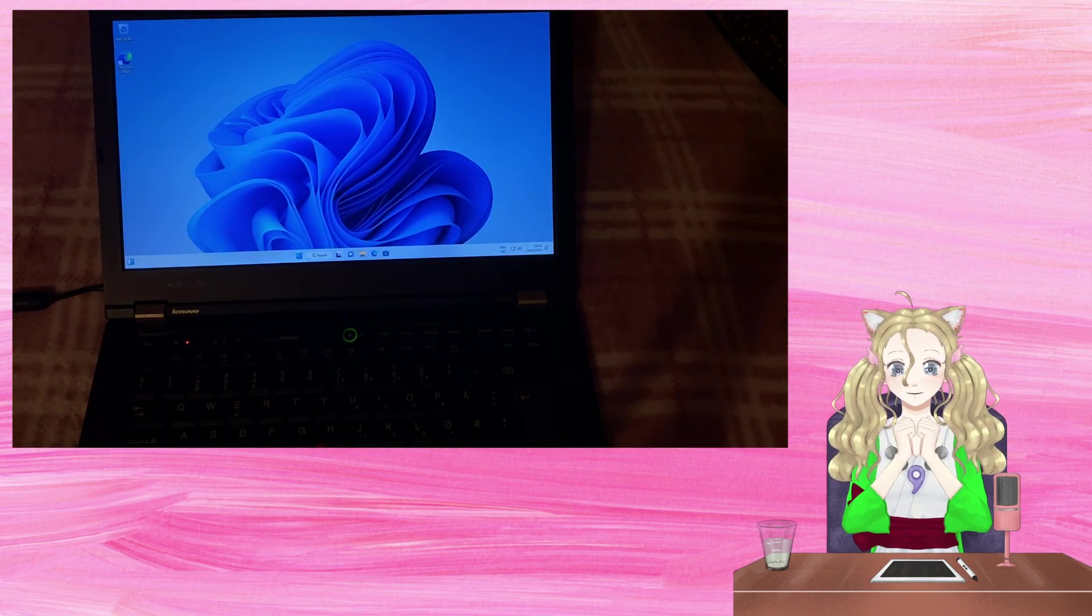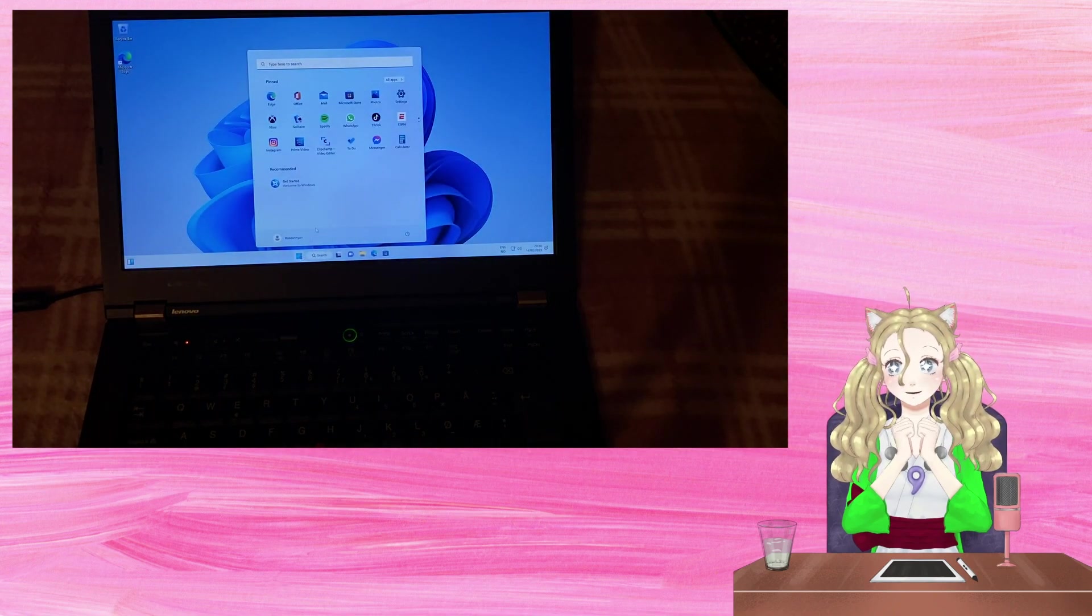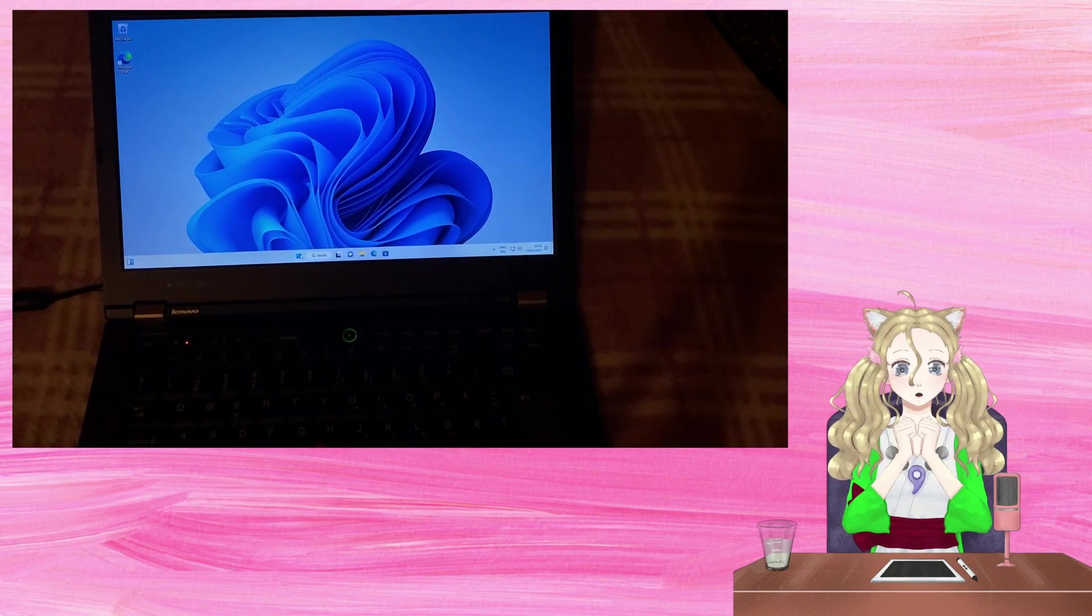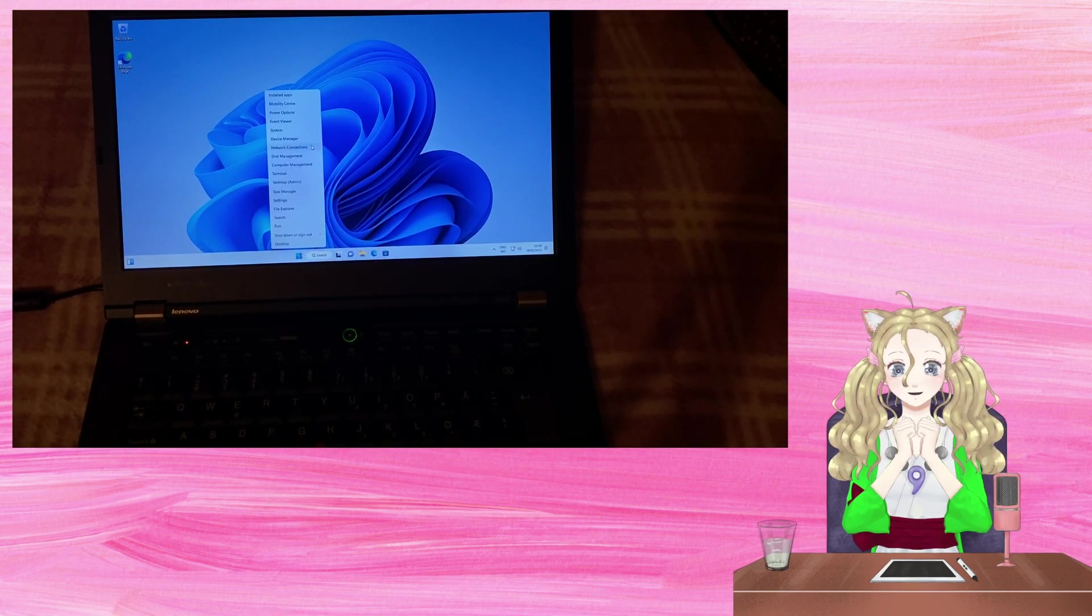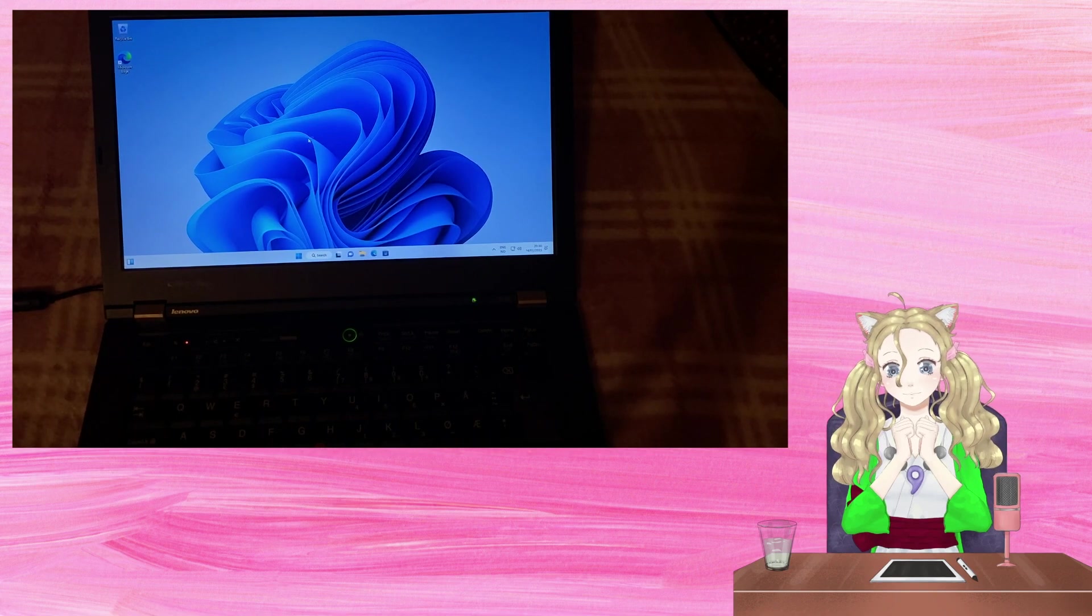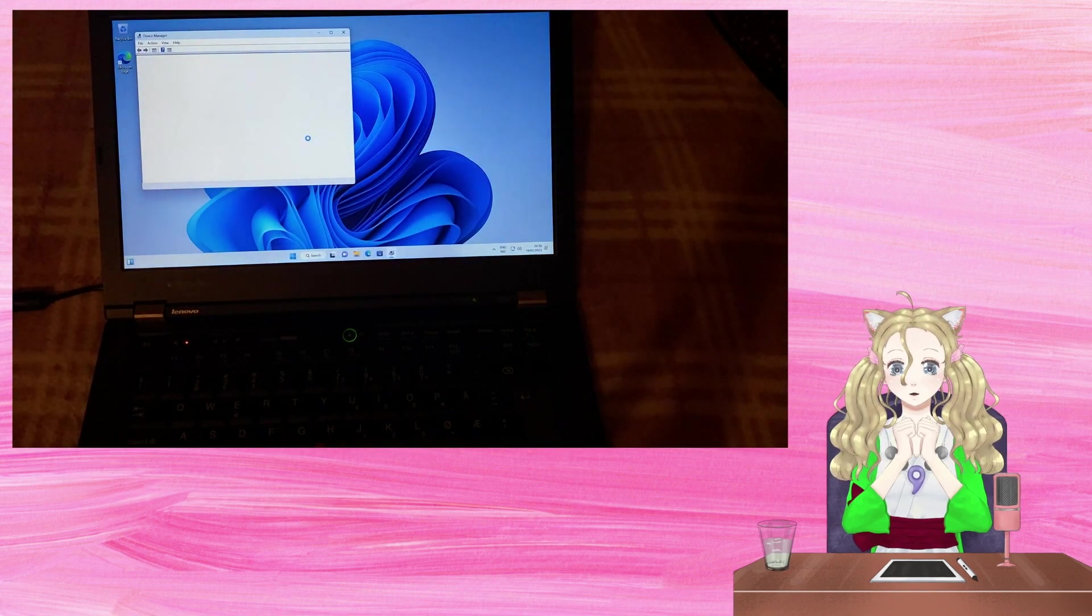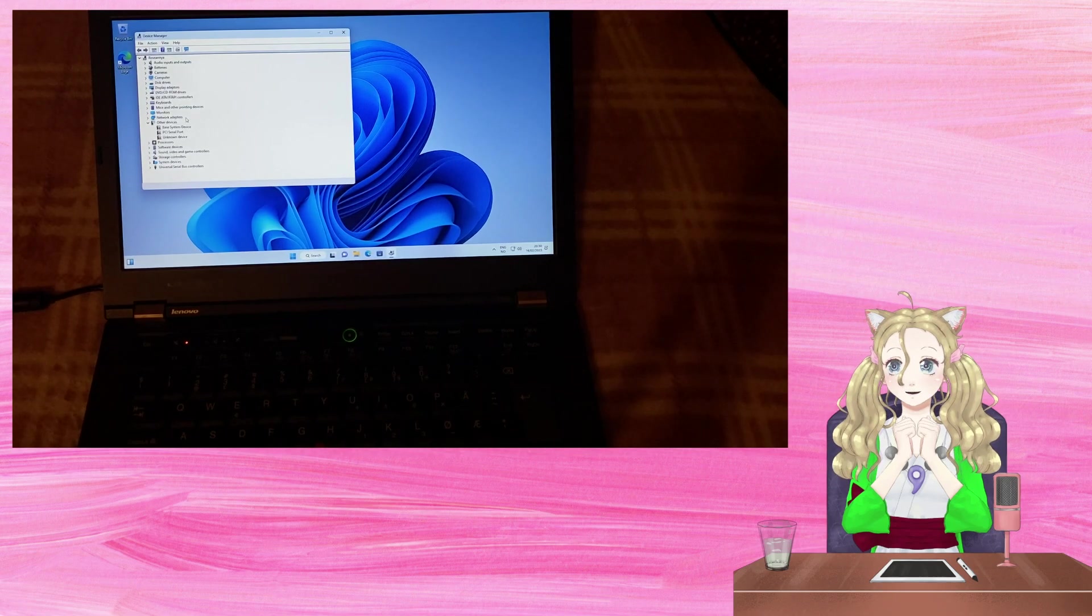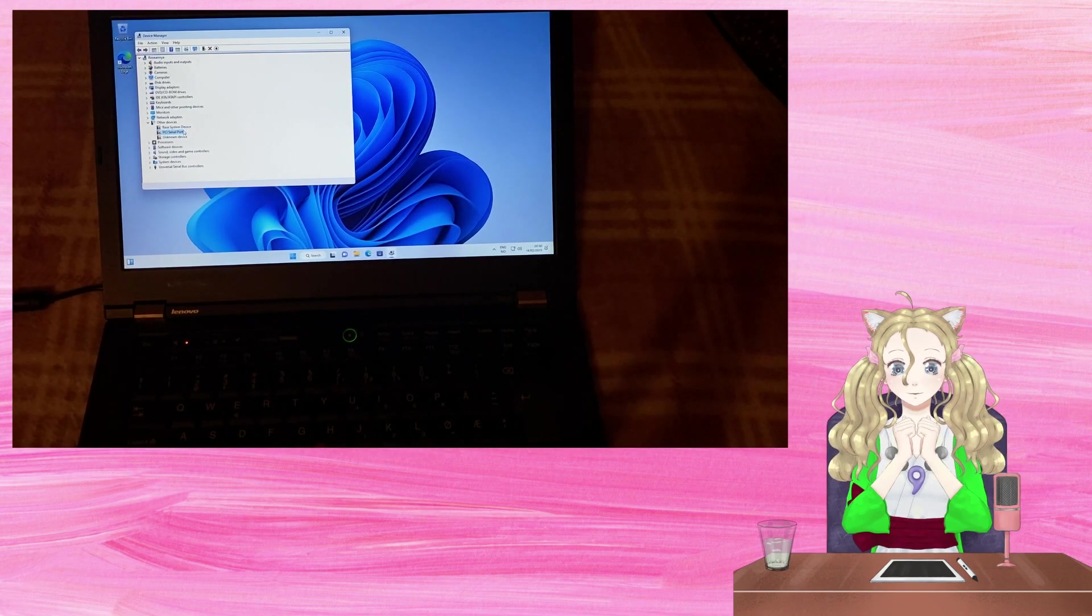And there it is. An old ThinkPad T420 from 12 years ago running Windows 11. The touchpad driver works fine, as does the Intel graphics driver.